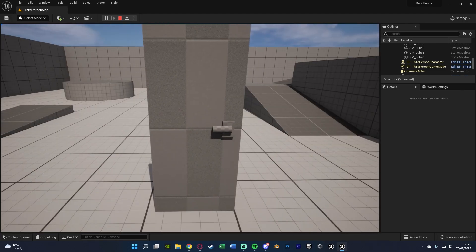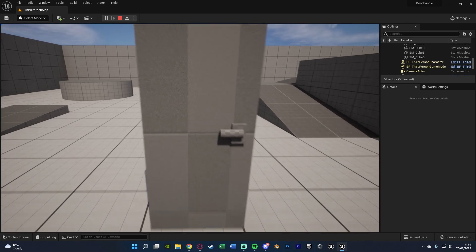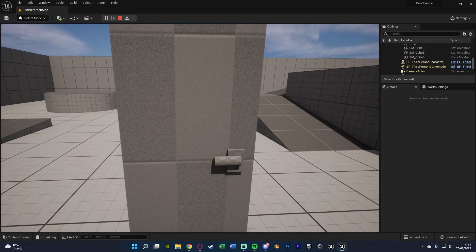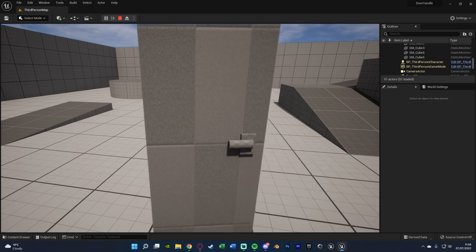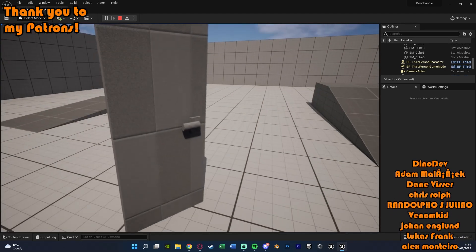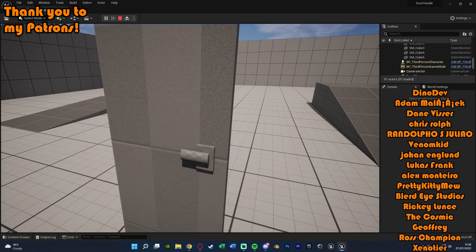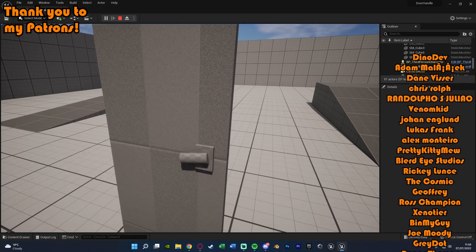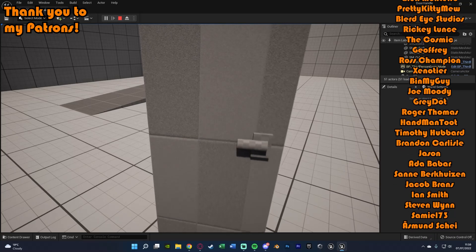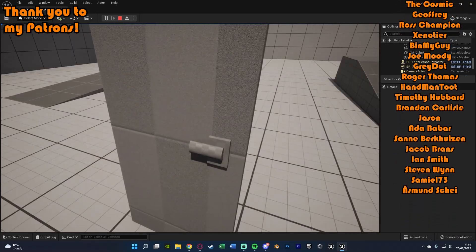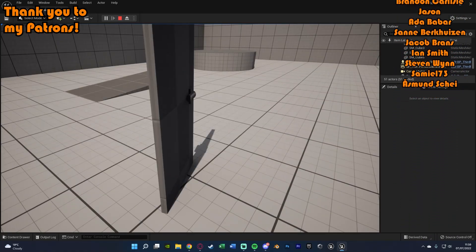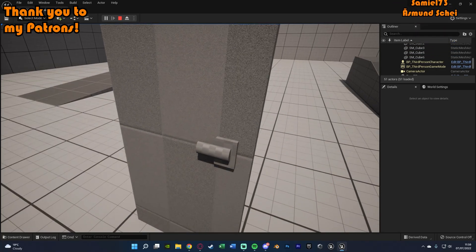So that'll be it for this video. We've set up a door that opens with an animation where the handle goes down and then the door opens, which looks a lot better than what you normally see in a game. If you want a more detailed explanation on how doors work, I'll leave a link in the description. Thanks so much for watching, I hope you enjoyed it and found it helpful — make sure to like and subscribe, and I'll see you in the next one.